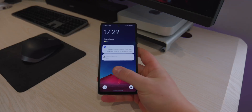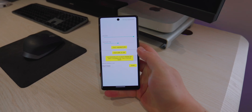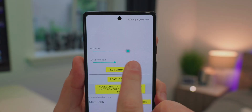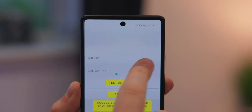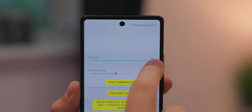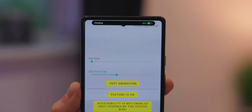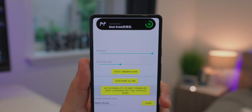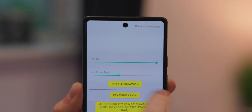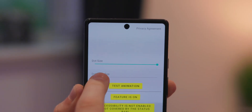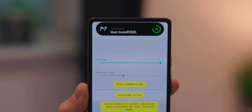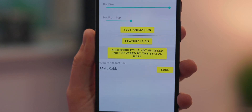In the app there's a toggle to change the dot size — that's basically the black circle around your hole punch. You can make it bigger or smaller, and doing so also makes the Dynamic Island bigger or smaller. I have it set to maximum because I like a chunky Dynamic Island. You can also adjust how far away it is from the top of your display, so if your hole punch is slightly higher or lower you can adjust that with this slider.